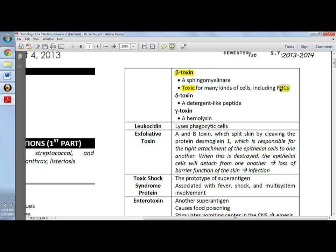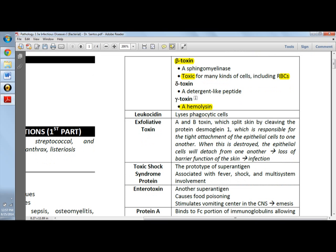So if alpha-toxin is toxic to platelets, beta-toxin is toxic to RBCs since it is a sphingomyelinase. Delta-toxin is a detergent-like peptide, and gamma-toxin is also a hemolysin that lyses RBCs or erythrocytes. So both beta and gamma-toxin are hemolysins. Leucocidin is the one that lyses phagocytic cells — this is very important.